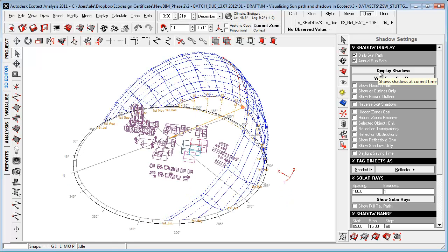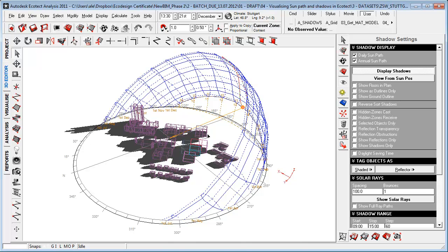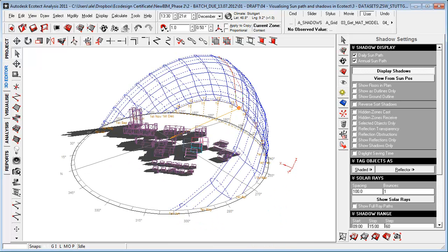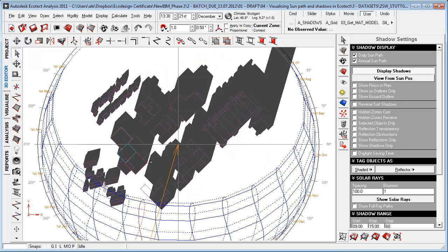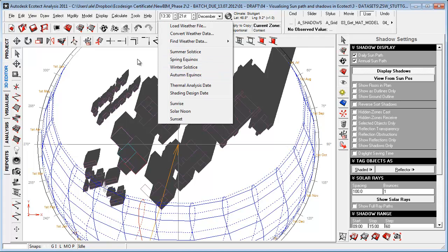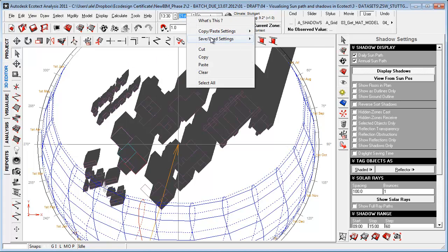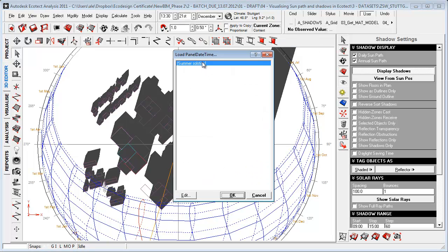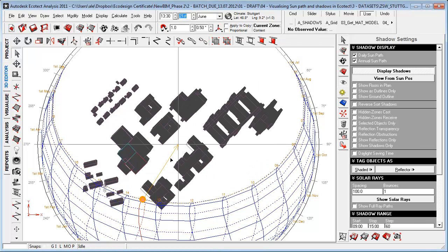Once I've done that, I can just go to display shadows. Inside the 3D editor, you're only looking at shadows in a plan view, which can be quite effective. So F5 — looking at it in a plan view, checking out the different times of year — or just right-click here and save or load panel data to quickly go to that extreme or time of year that you want to look at.